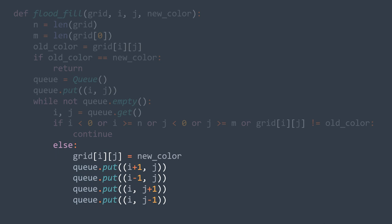Same as with the DFS approach, the BFS approach of the Flood Fill algorithm has an O(N × M) time and space complexity — time for the same reason, and space because of the queue.